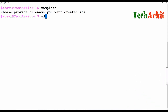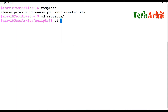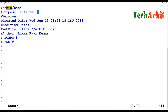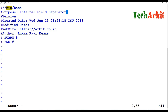I'm going to create a file named 'ifs', edit it, and save it. IFS stands for Internal Field Separator, and in this video we are going to explore that.